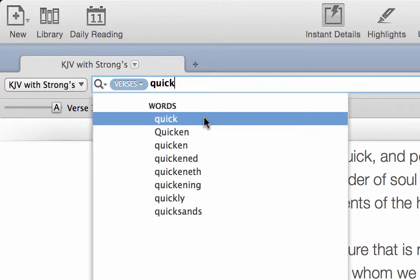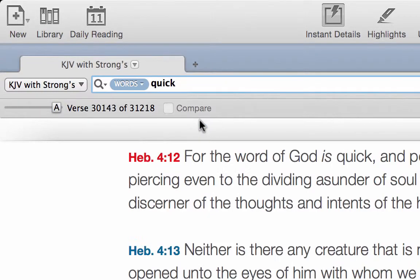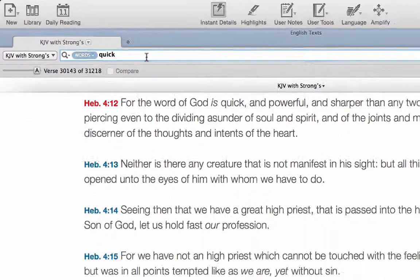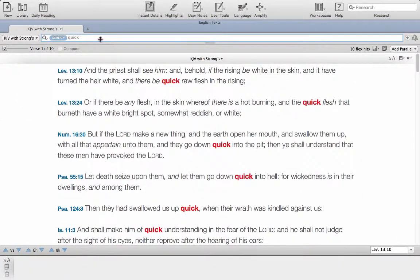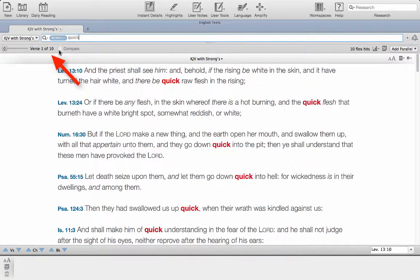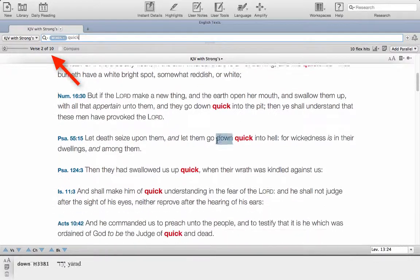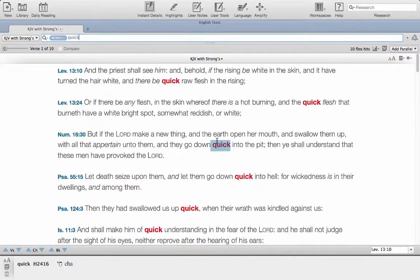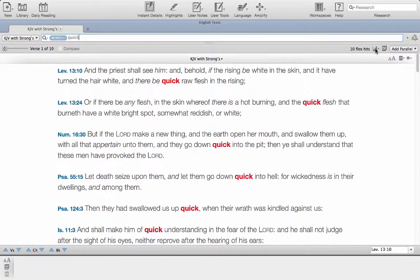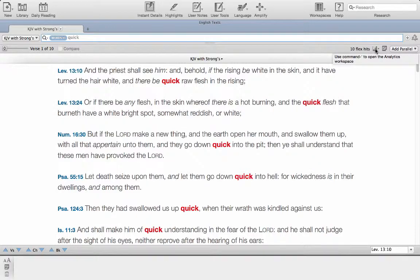You can see that it pulls up a list of options. If you've got the latest version of Accordance, we're going to select quick and confirm that by hitting return. You can see that it's pulled up 10 verses with the word quick in, and we want to jump quickly through to look at what the different Hebrew words are behind the word quick.